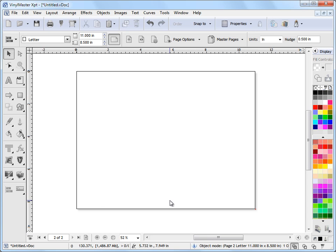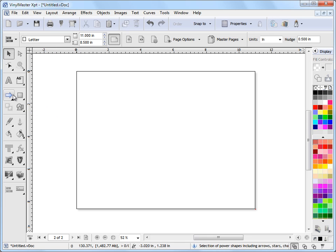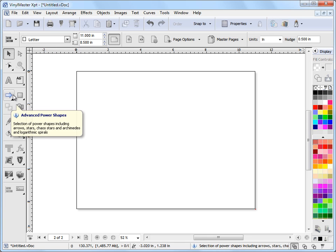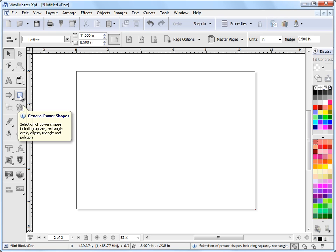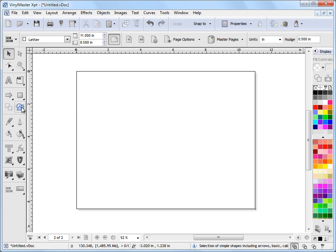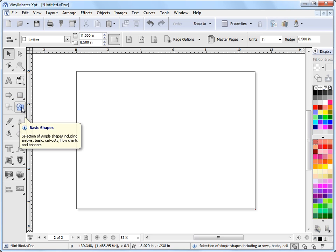To start off with, we'll go to page 2 and I'll show you where to find the shapes. They're over here on the left-hand side and we can see these fly-outs here where we have some advanced power shapes, general power shapes, and basic shapes.